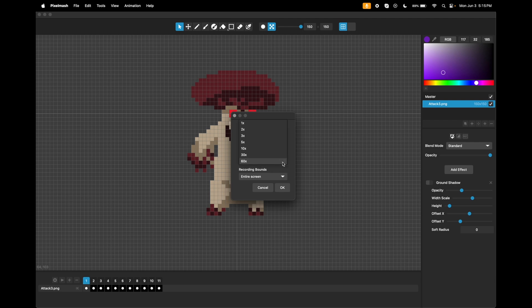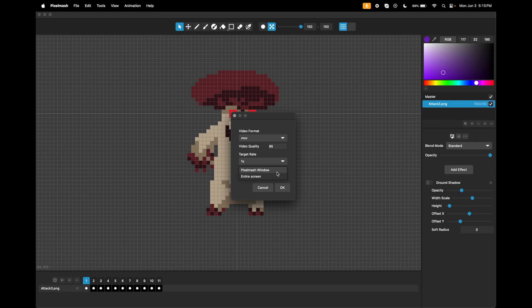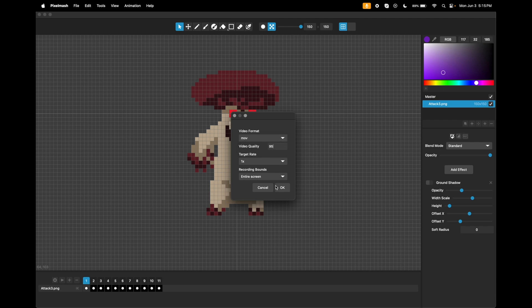And then you can choose anywhere in between those. So the recording bounds, you can either record just the Pixelmash window, or you can record the entire screen, which will also capture other programs. So if you're working in multiple programs and want to show that workflow, you can do that. And then it's got standard video output.